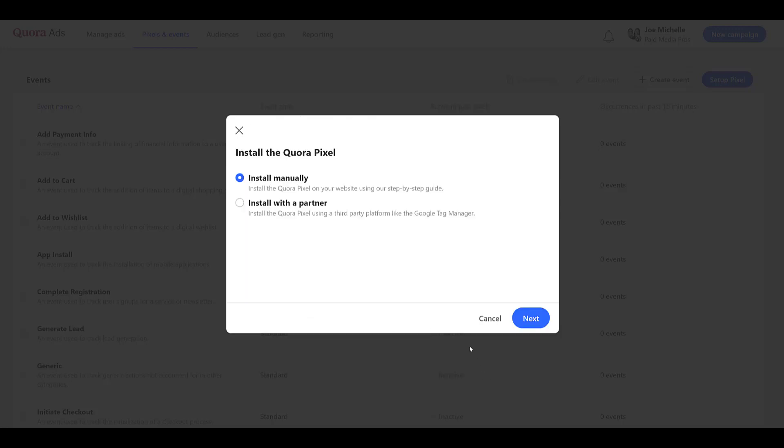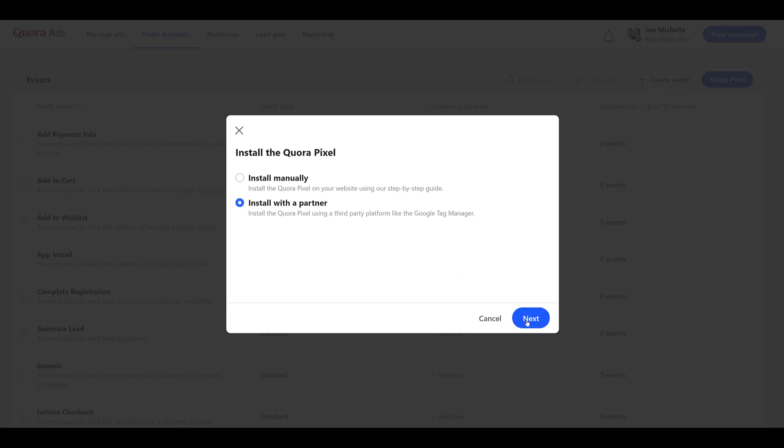And I'm going to choose my preferred option, and that is using a partner. From my experience, I have only used Google Tag Manager, and that is what I'm going to use in this demo to show you how to set up the pixel as well as conversion events. So I'm going to hit Next. And what's blurred out here is your pixel ID. I'm going to leave this open, and then I'm going to hop into Google Tag Manager.